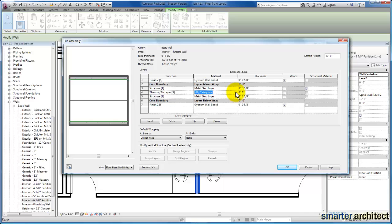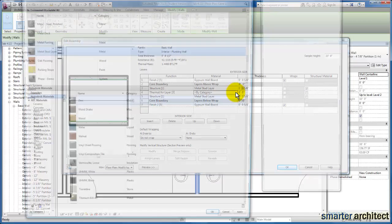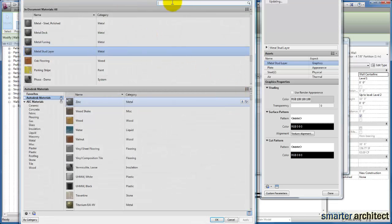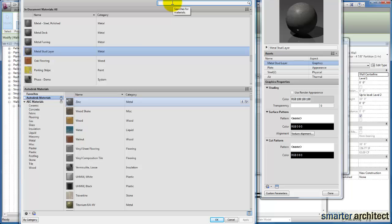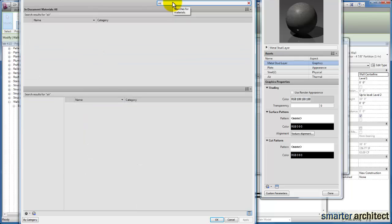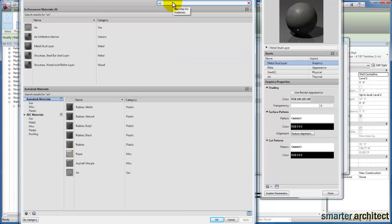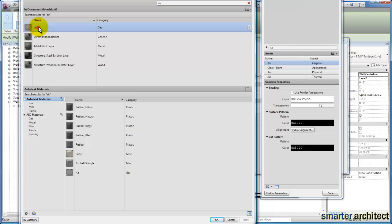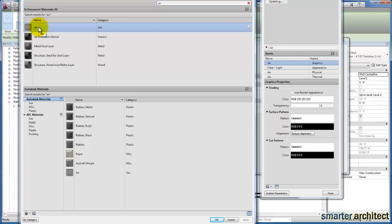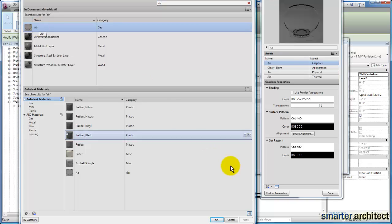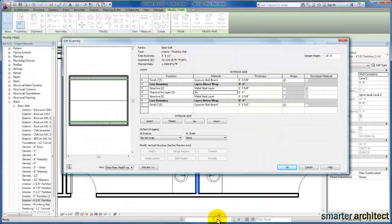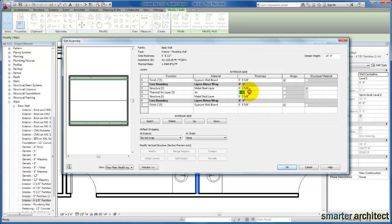And then we're going to just go ahead and click on the material, and I'm going to type in air here. Now we can see the air material, and I'm just going to go ahead and click OK for that. Now we want a 5.5 inch airspace between the two metal studs, so I'm going to go ahead and designate that thickness. And we can go ahead and click OK.